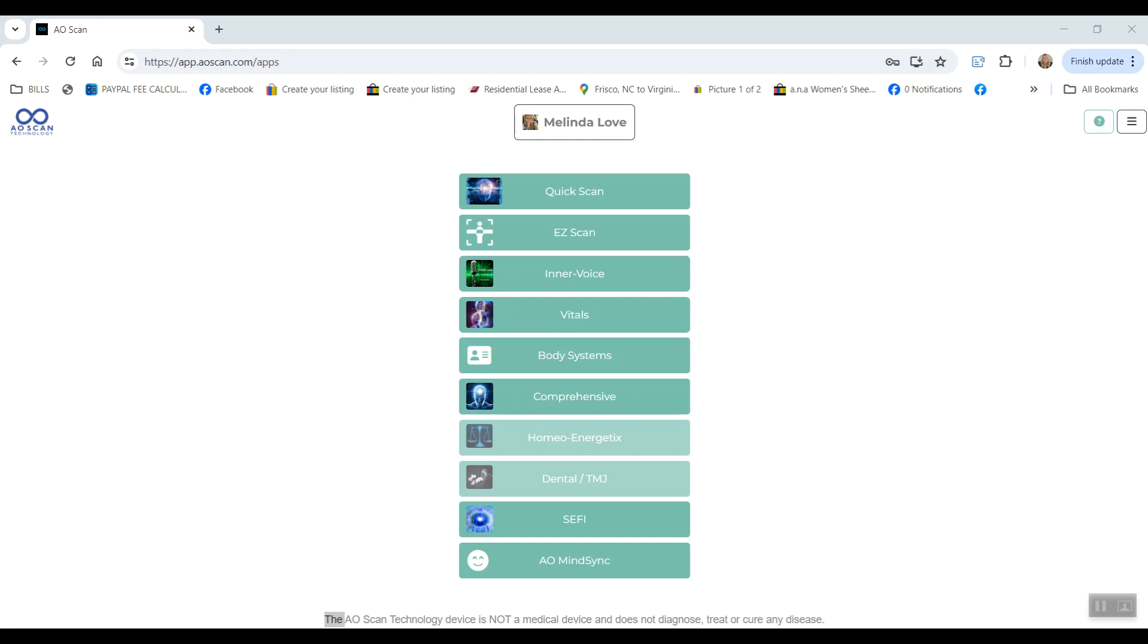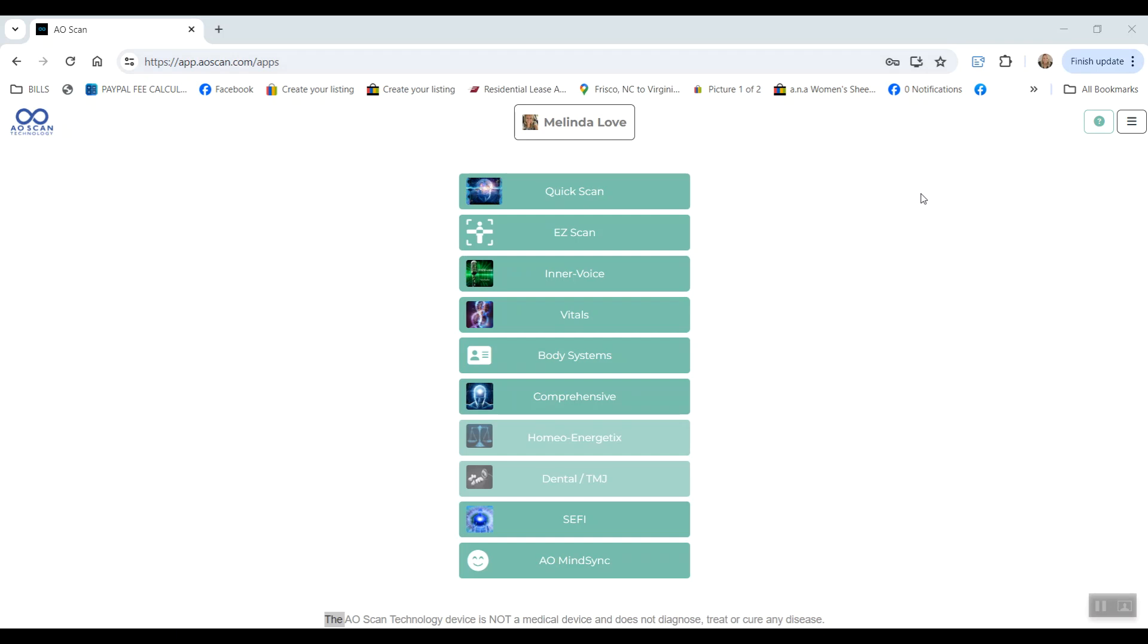I just wanted to make this quick video to show you how to get started and some of the things I would recommend you do to get the most out of this six-day trial. So once you redeem your pass and get signed into the app at app.aoscan.com, the first thing you'll do is make a profile for yourself and anyone else that you want to scan during this time.